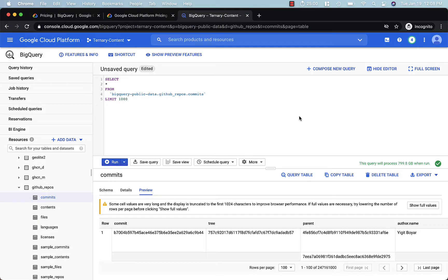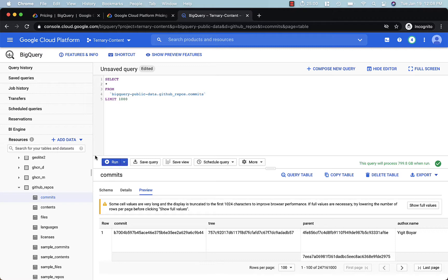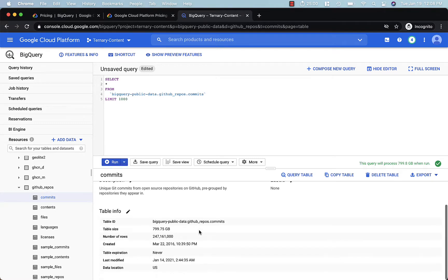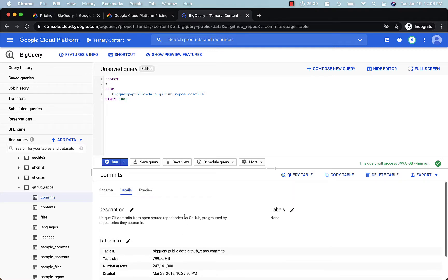Let's look at some examples of estimating the data sizes you'll be querying in BigQuery. So in this example, we're using the GitHub repos commits table. This table is pretty large. It's almost 800 gigabytes in size and 247 million rows. So definitely a big table. And you're going to definitely want to try and limit the amount of data you're querying.